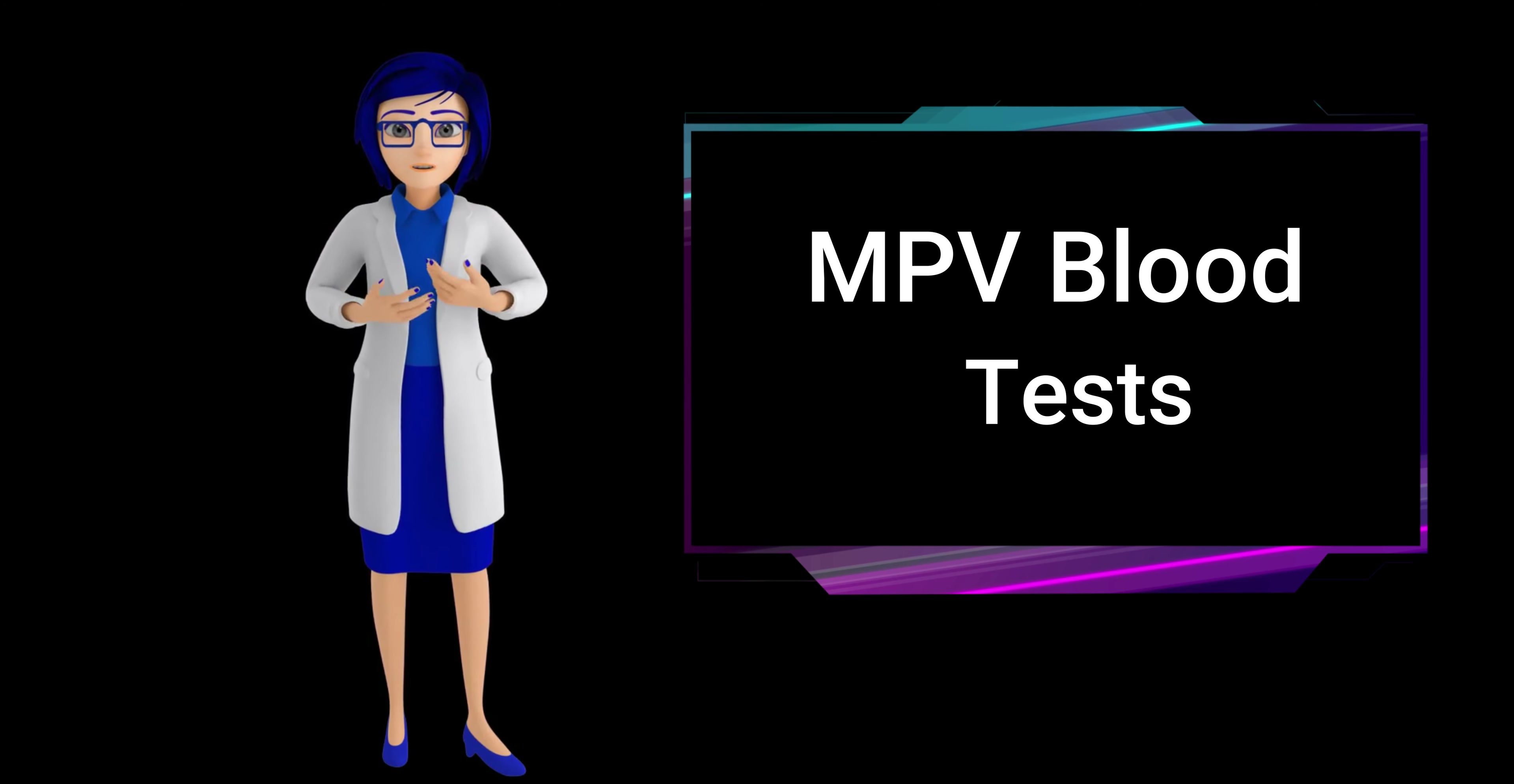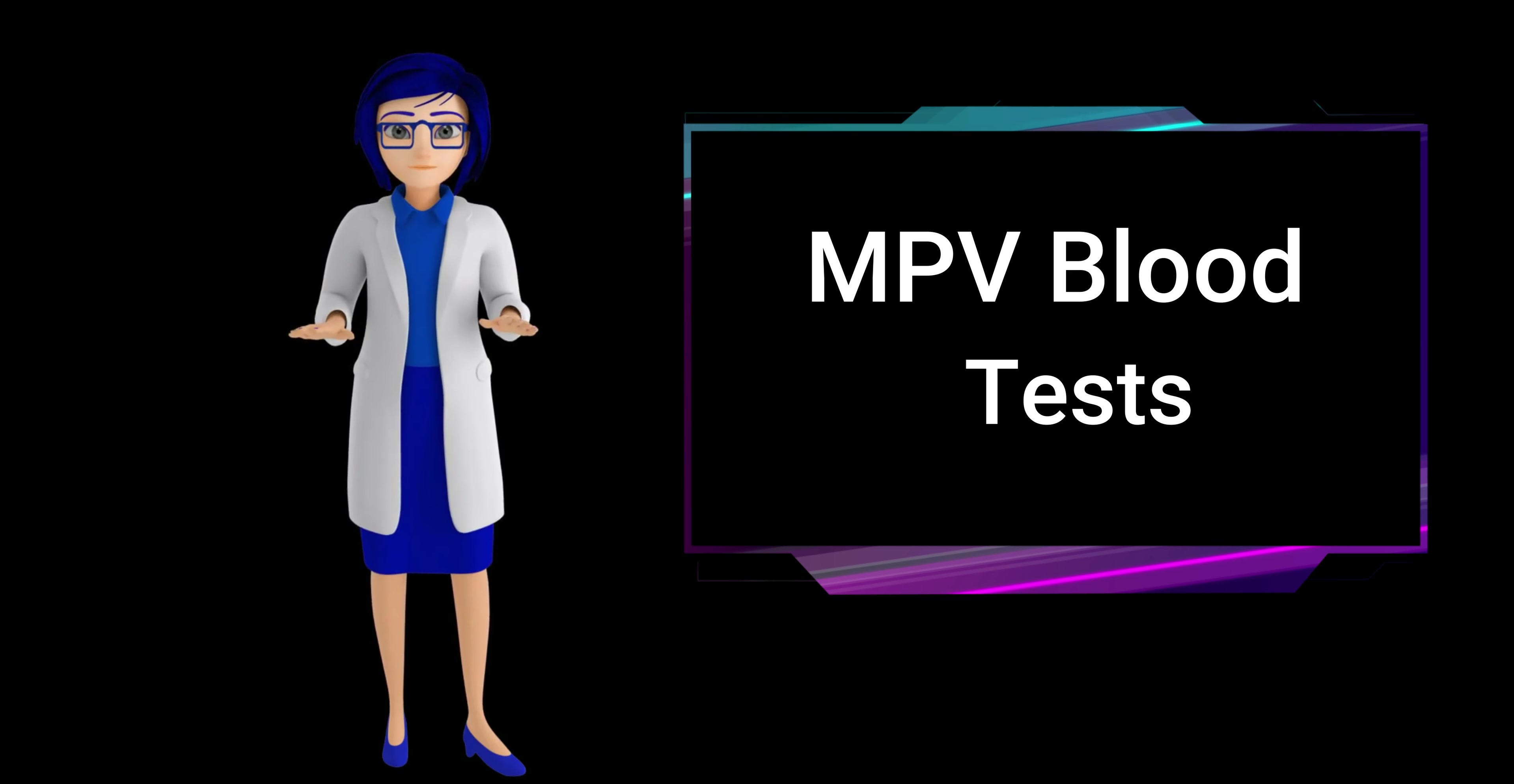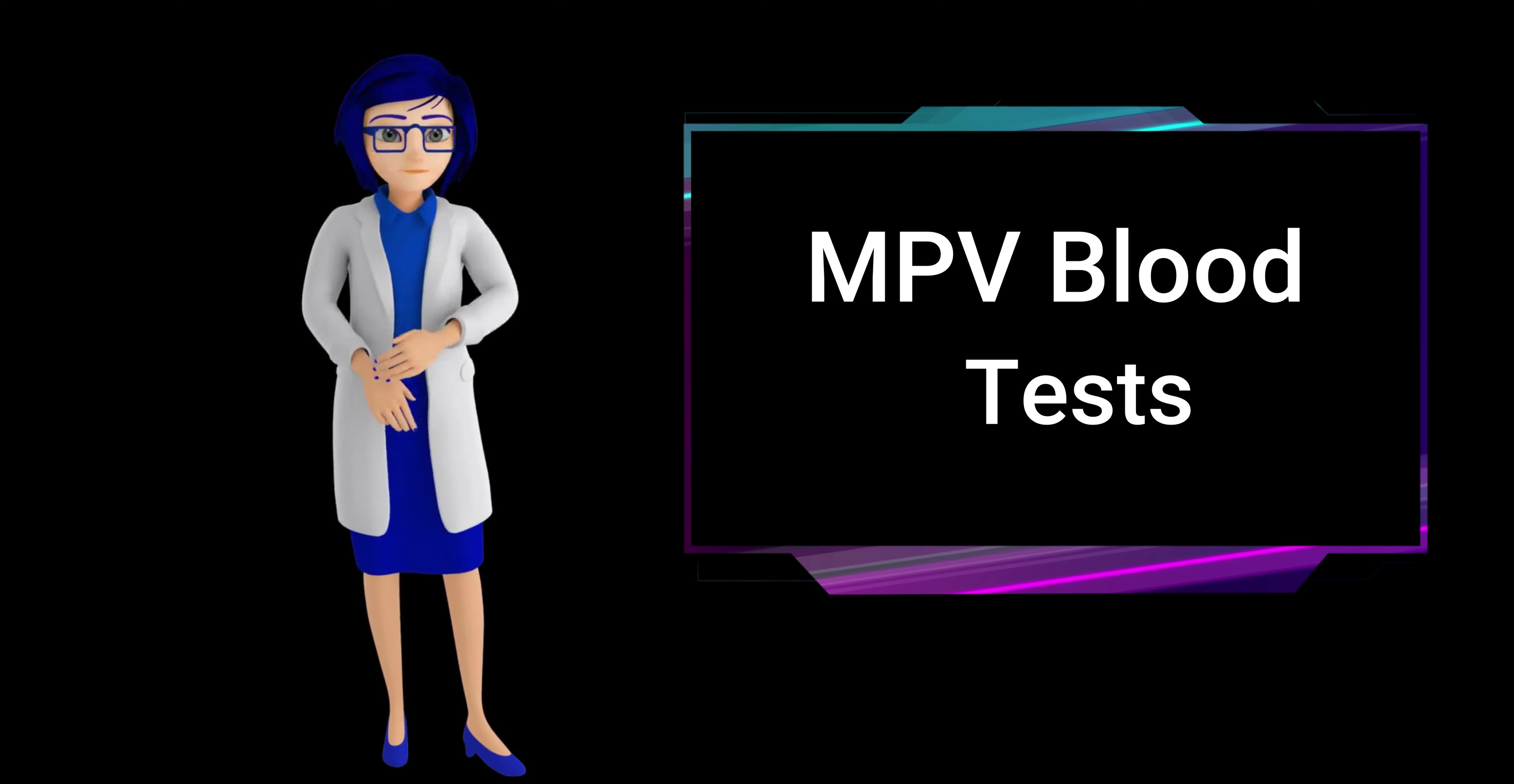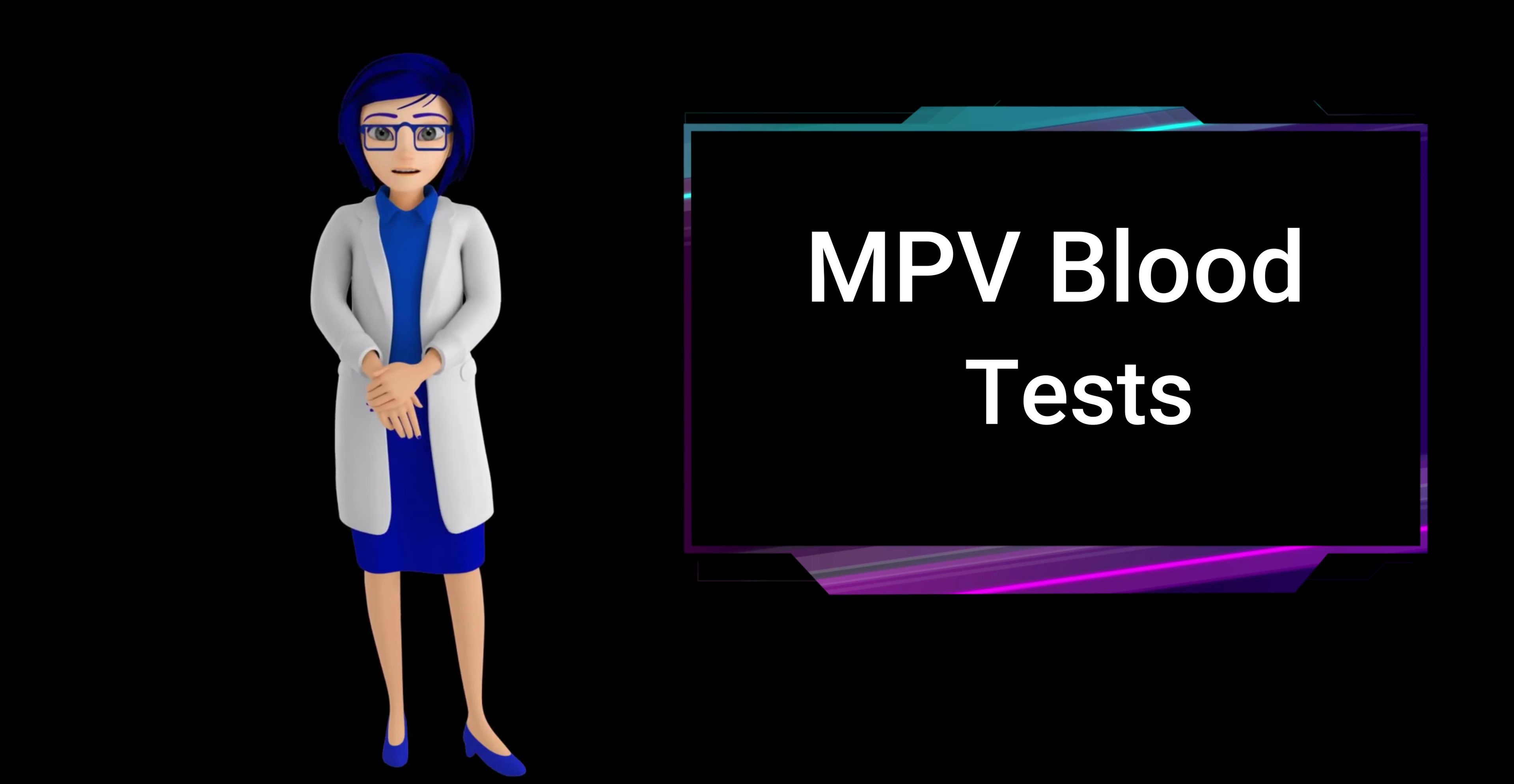What are the risks of an MPV blood test? An MPV blood test is generally low risk. Possible risks include slight pain or bruising at the needle insertion site. These issues are typically minor, transient and resolved within a few days. There is minimal risk associated with undergoing this common diagnostic procedure.